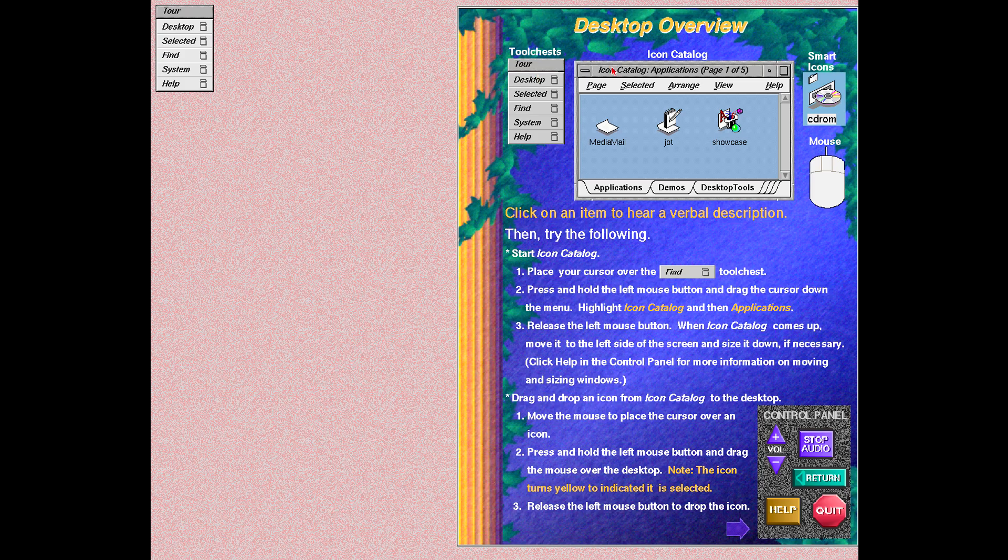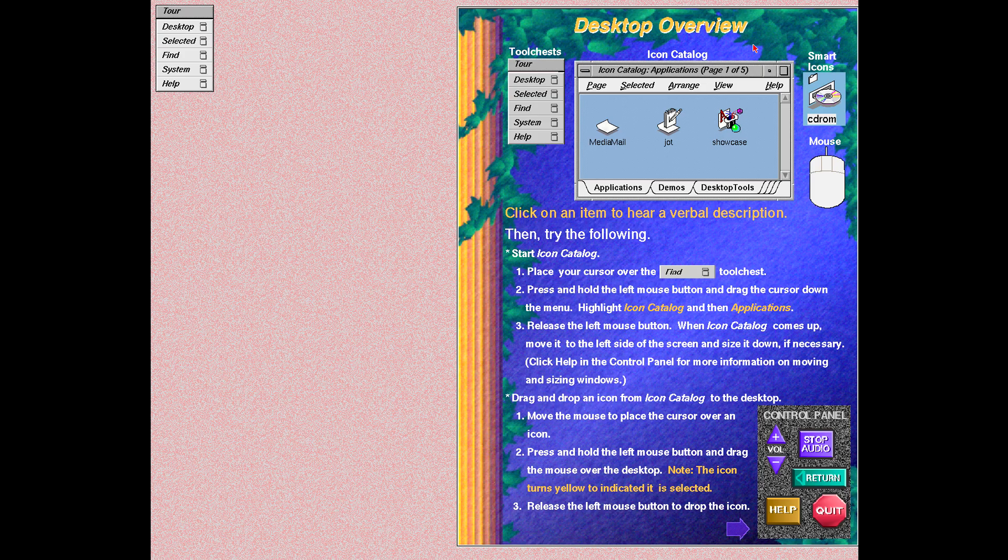Icon Catalog contains many of the programs and applications that are on your system. The icons are organized into logical groups such as applications or media tools. You can use the groups created for you or create your own collections of icons.